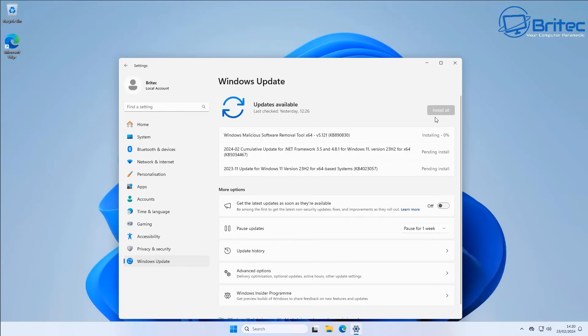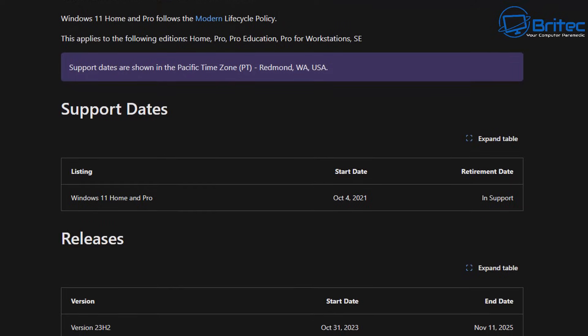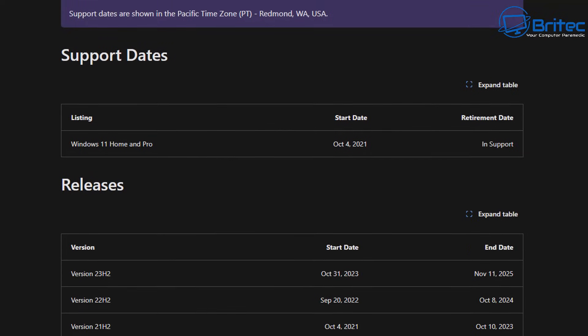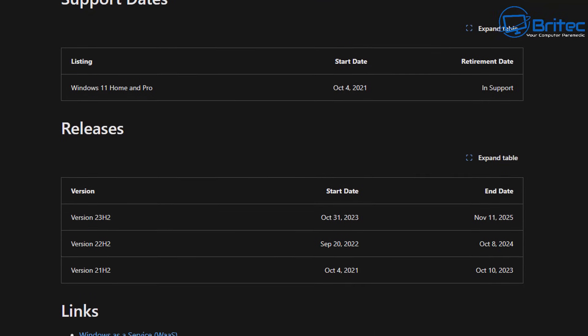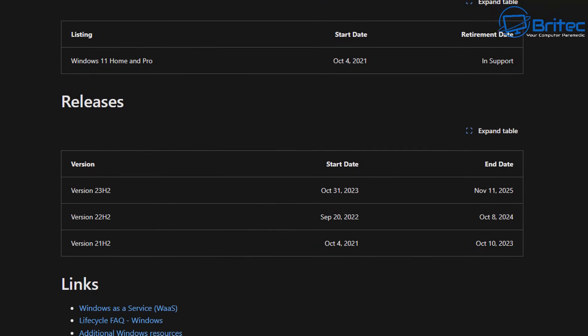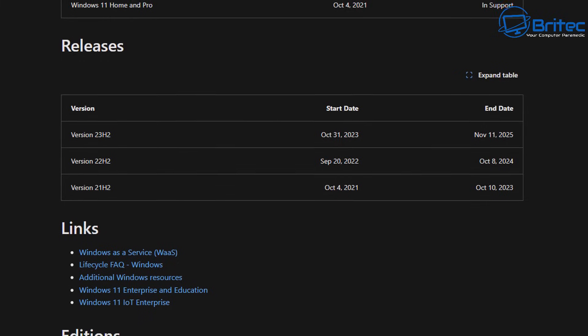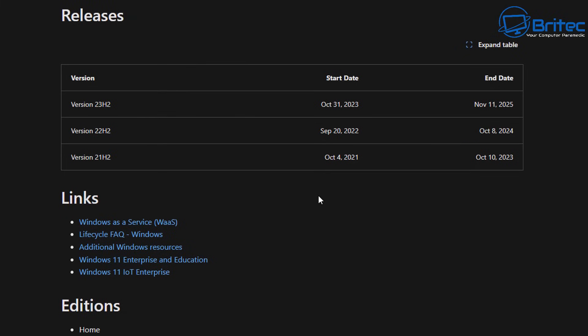Now what they were doing was automatically updating people that were on Windows 11 version 22H2 and forcing a Windows update automatically to 23H2. And if we take a look at some previous video that I made about forced Windows updates, you can see here that version 22H2 the end date was October 8th 2024.